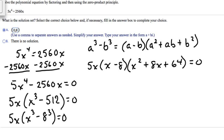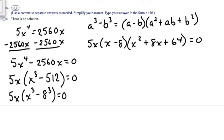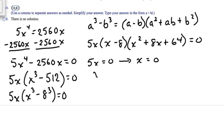Now we set each factor equal to 0. Two parts are extremely simple. First: 5x equals 0, so x equals 0 — that's the 0 answer we saw earlier. Next: x minus 8 equals 0; adding 8 to both sides gives x equals 8.